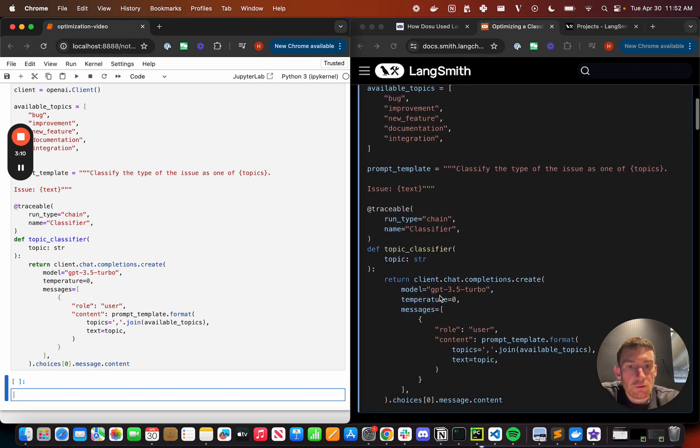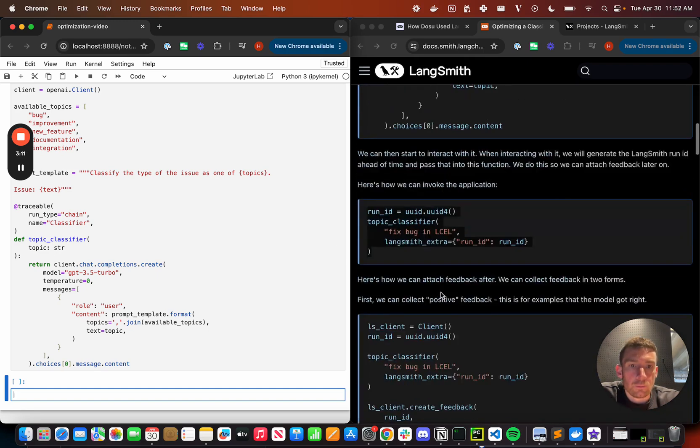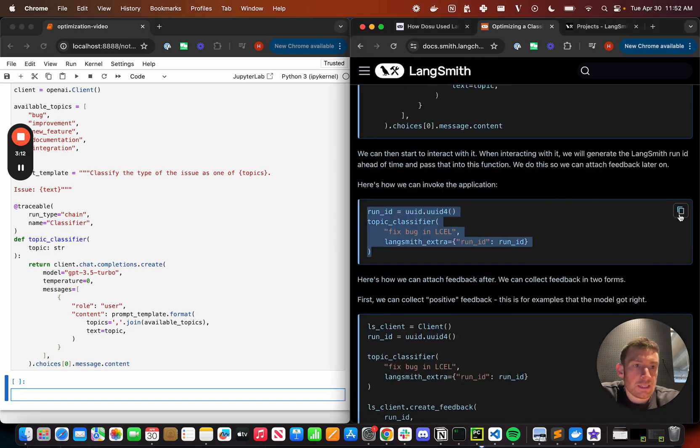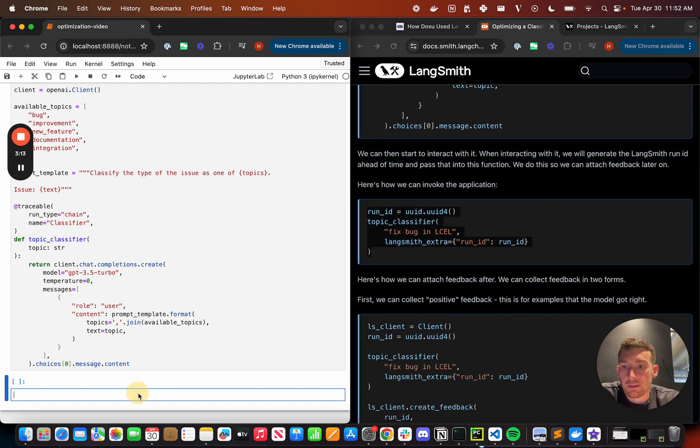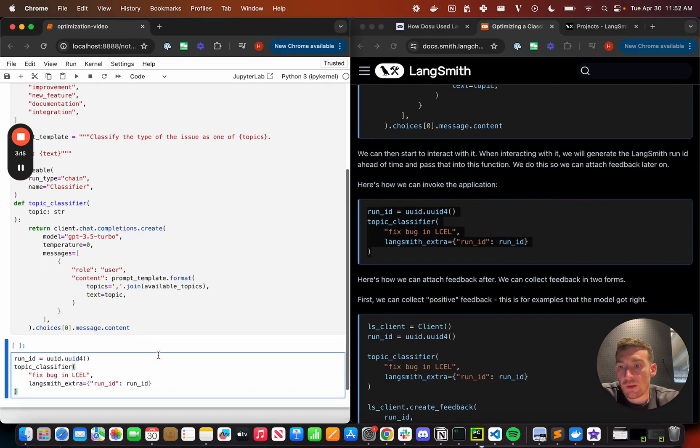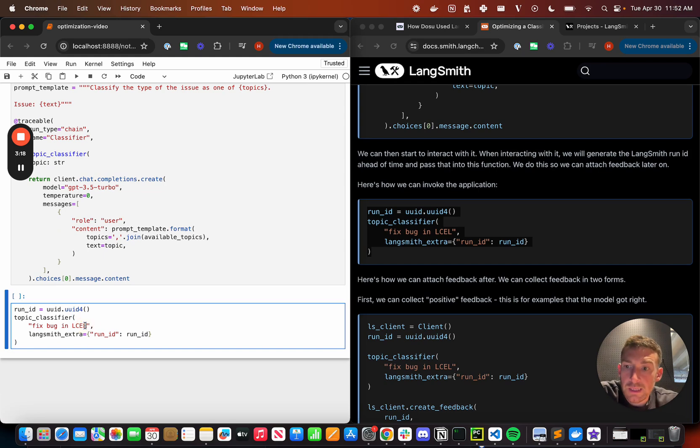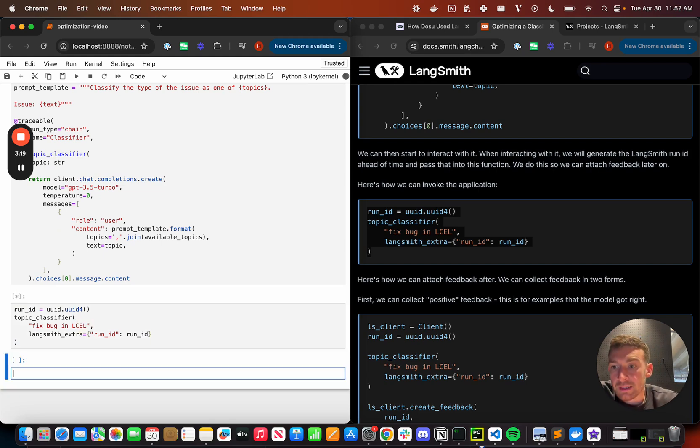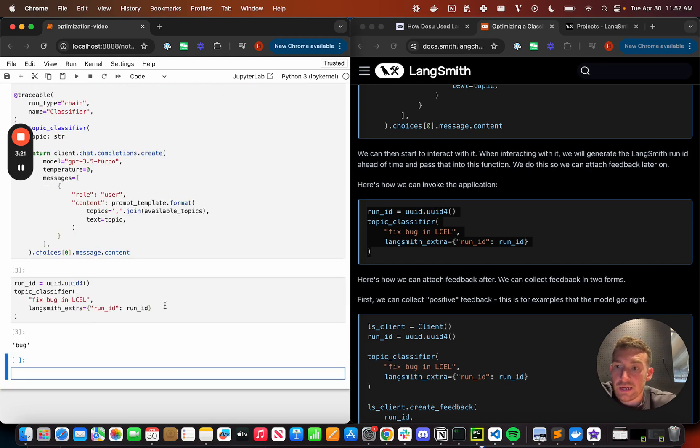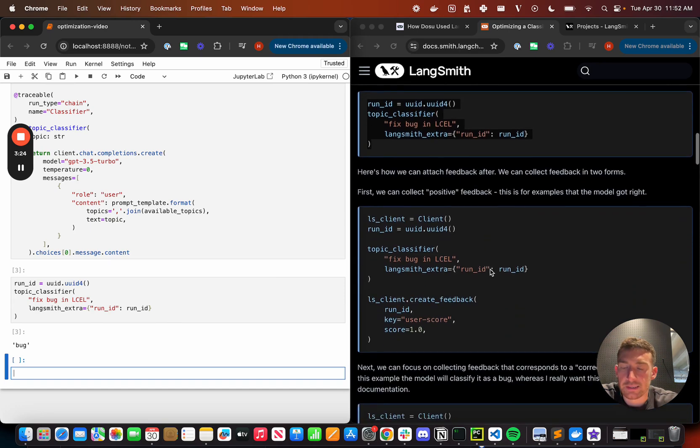And then we really just wrap this in the LangSmith traceable. This just will trace things nicely to LangSmith. And this is our application. If we try it out, we can see that it does some classification steps. So if I paste in this issue fix bug in LCL, I would expect this to be classified as a bug. And we can see indeed that it is.